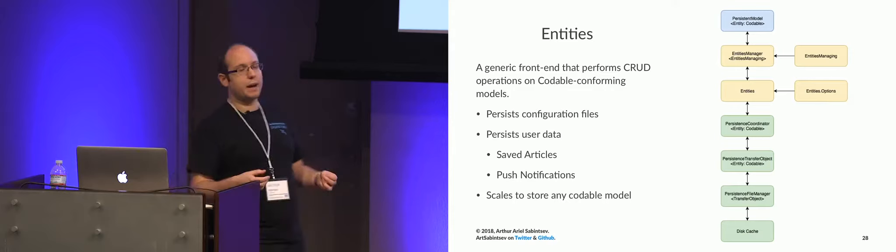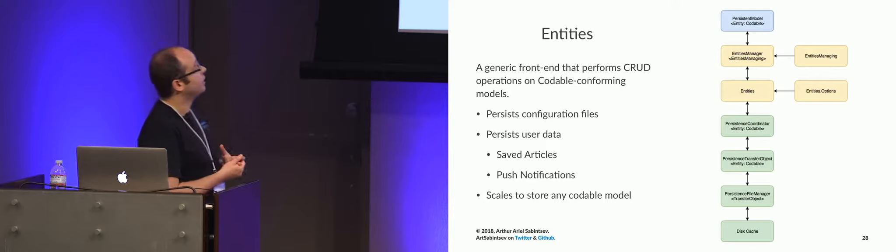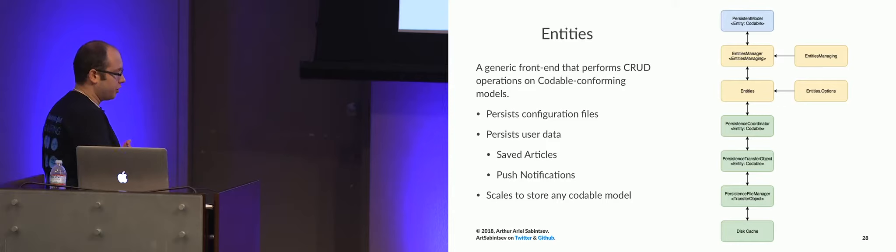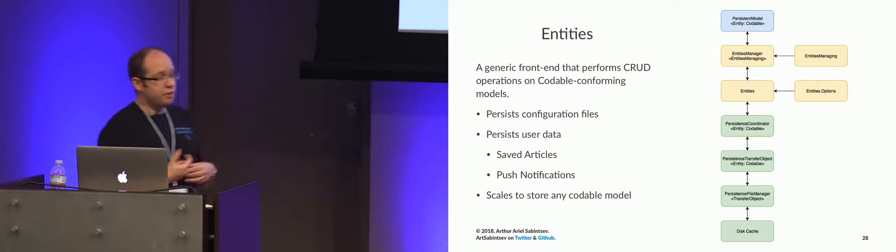And what we came up with was this codable-backed system over NS File Manager that we call entities, because we just couldn't think of a better name. So the way entities works is we have an entities managing protocol, and that protocol defines the six main configuration files in the app. And those configuration files are these codable-backed models.